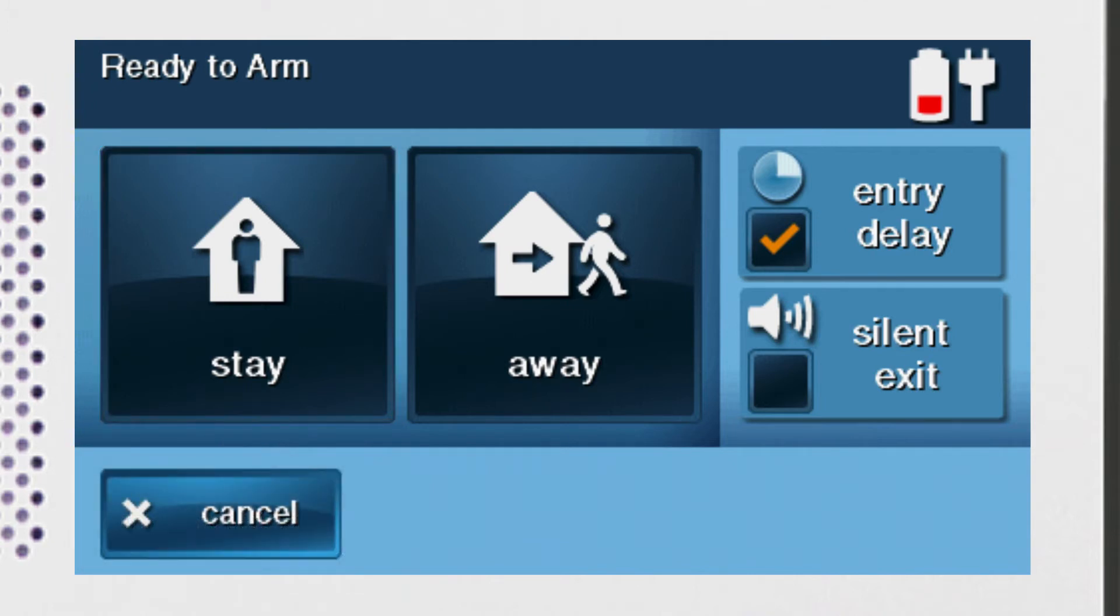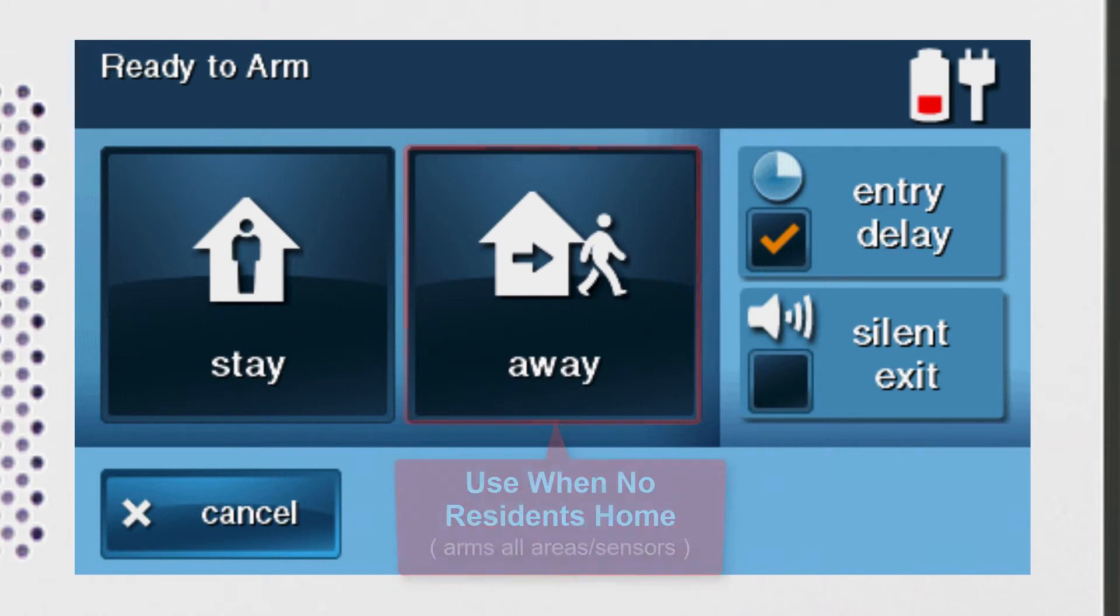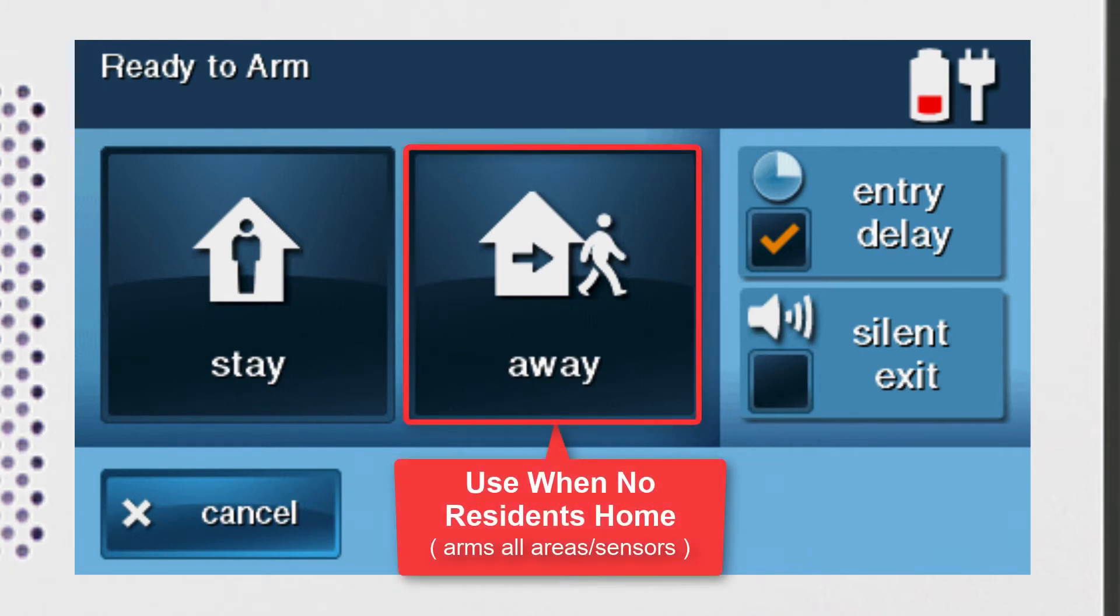If you want to arm your system and no residents are going to be in the home, you'll want to select the Arm Away option.